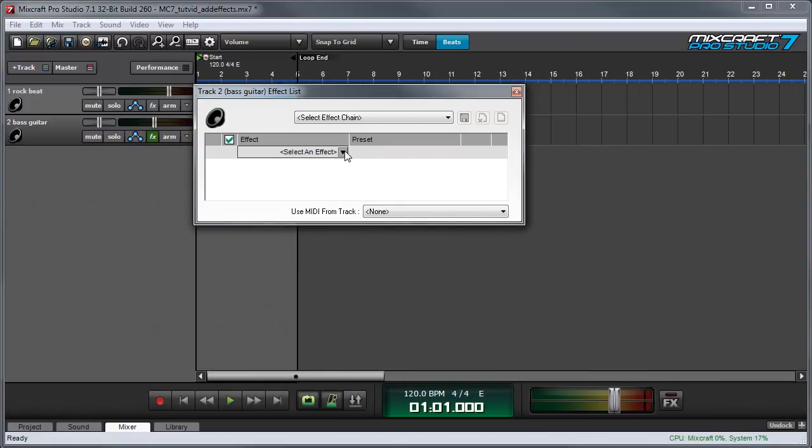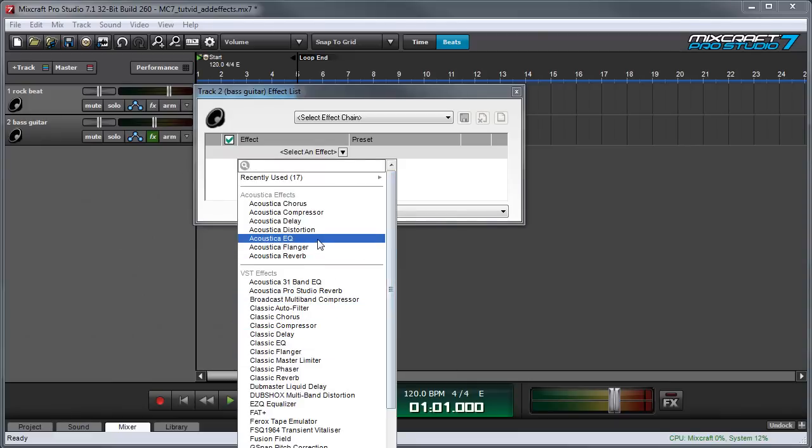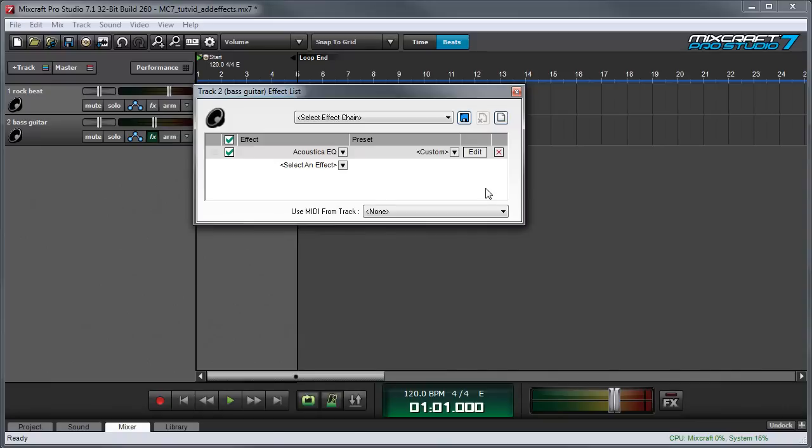We can then press the down arrow right here and we see a list of all the available plug-in effects. I'm gonna start by choosing Acoustica EQ and now the EQ is inserted in the track and you can see the effects button turns green to show us that there's an effect there.